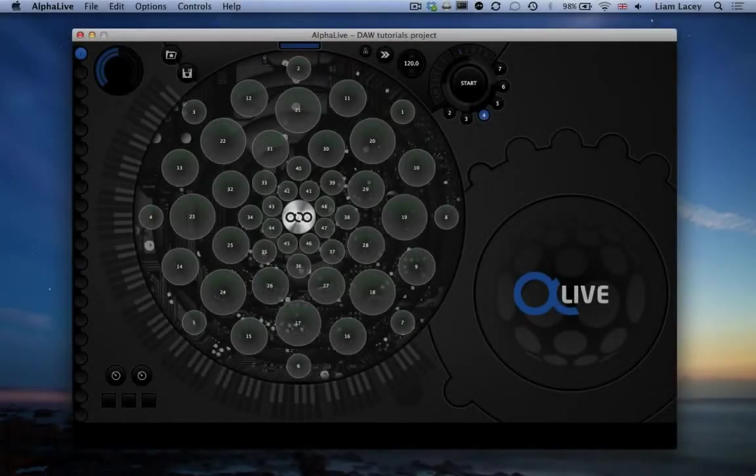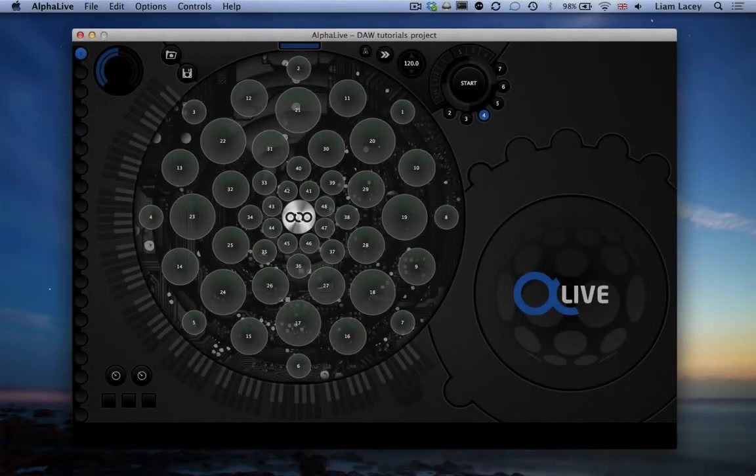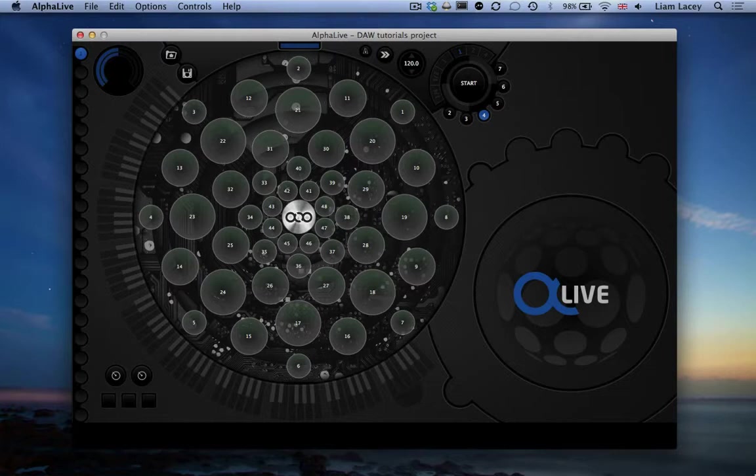Hey, my name's Liam Lacey and I'm the software developer behind the AlphaSphere and its AlphaLive software.